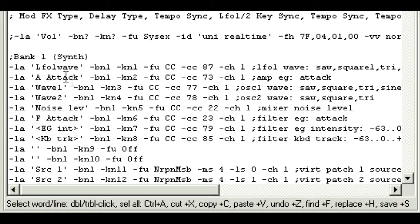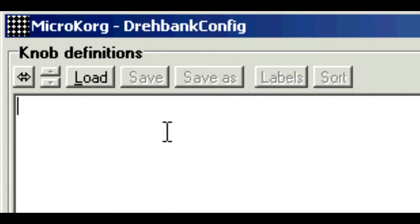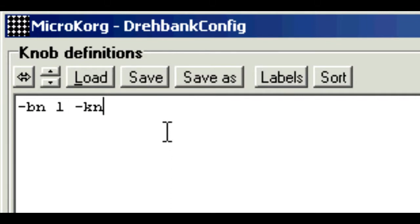For example, knob number 1 is written as dash KN1, knob number 2 is dash KN2, bank number 1 is dash BN1, and so on. So if we want bank number 1, BN1, knob number 1.